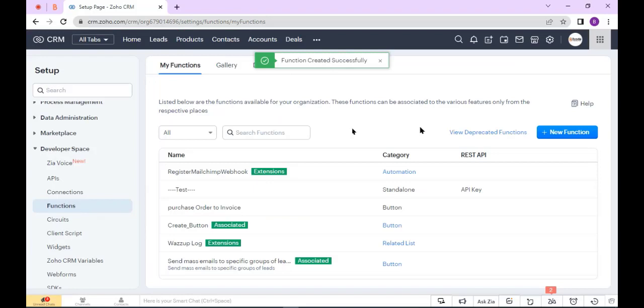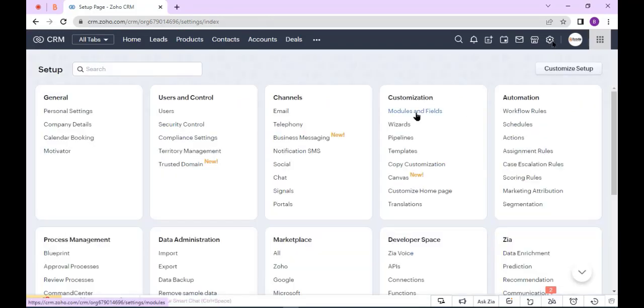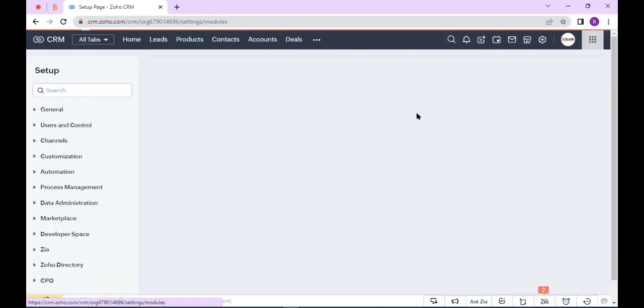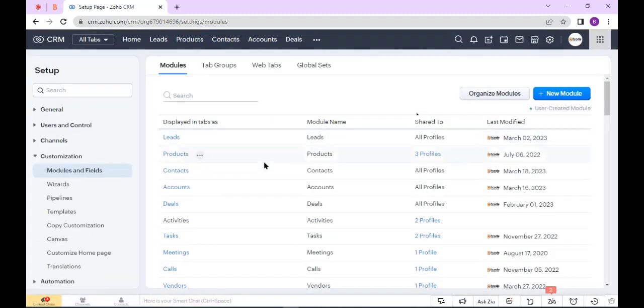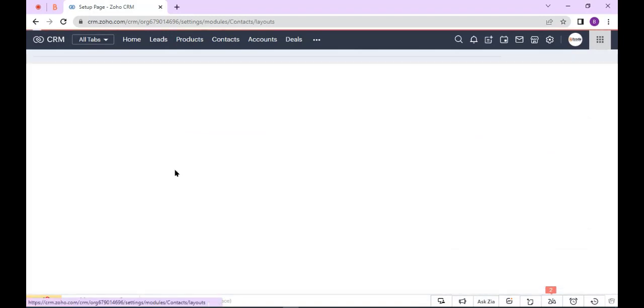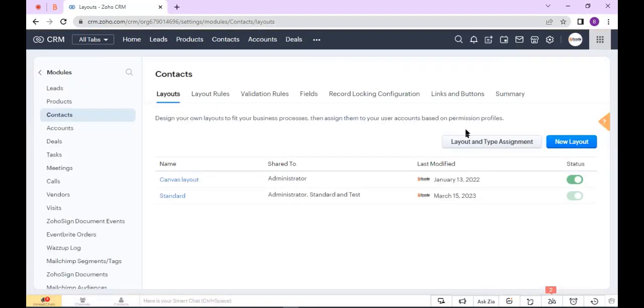Now I will create a button, so go to Settings and select Modules and Fields under the Customization. Select Contacts and click Links and Button.